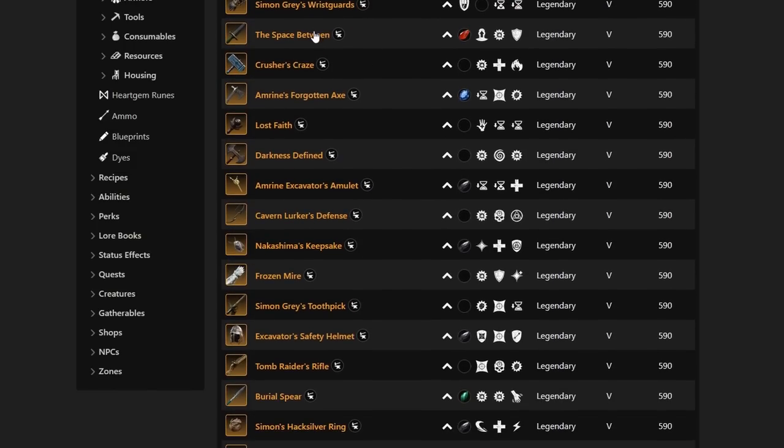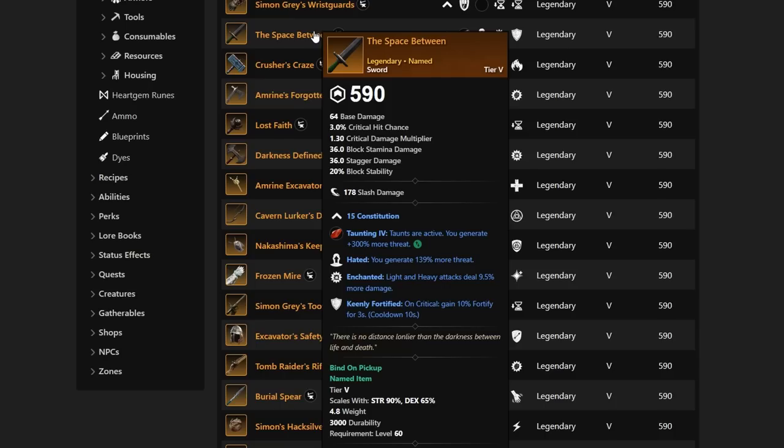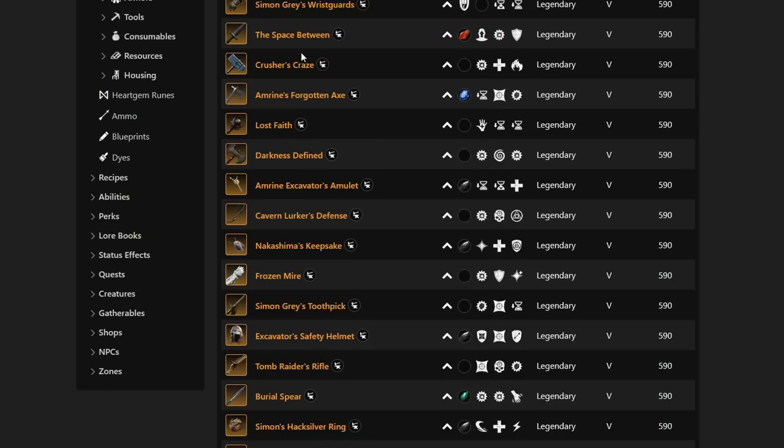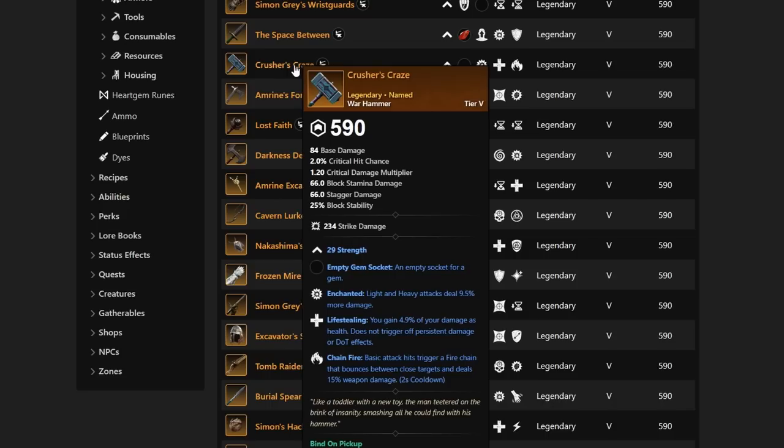Next up, we have the Space Between. It has Hated, which means you generate more threat. Not bad for a sword. Light and heavy attacks deal more damage. Enchanted and Keenly Fortified. All fairly decent when it comes to a sword with tanking capabilities. Next up, we have the Crusher's Craze with Chain Fire. If you like Chain Fire, that's something you may go for. But Life Stealing, Enchanted, and Chain Fire is not really the Warhammer we're looking for.